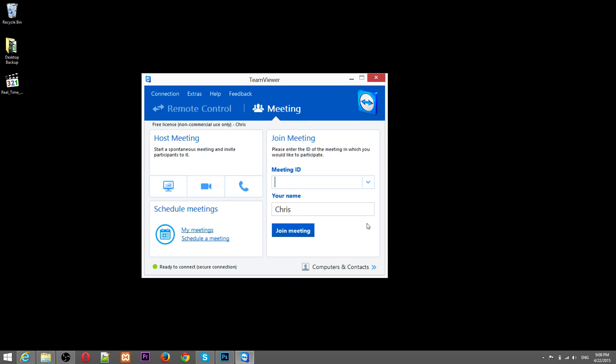Hello everyone, Chris here and I wanted to show you today how to use TeamViewer 10 to host and join a meeting within the program.